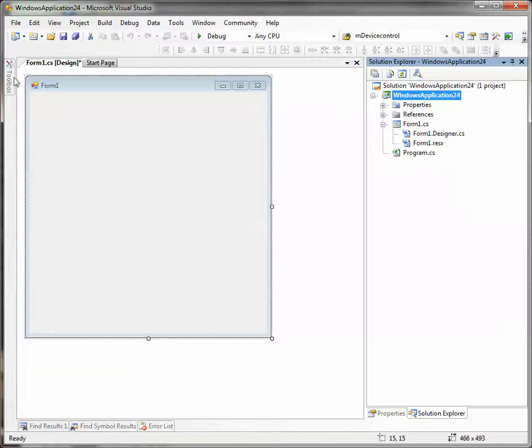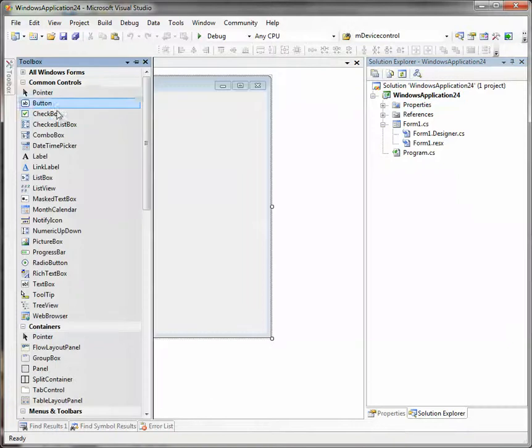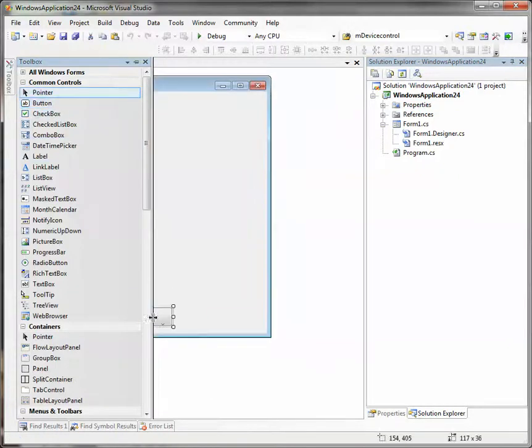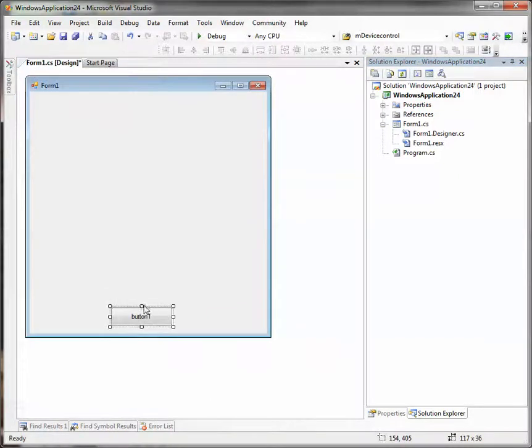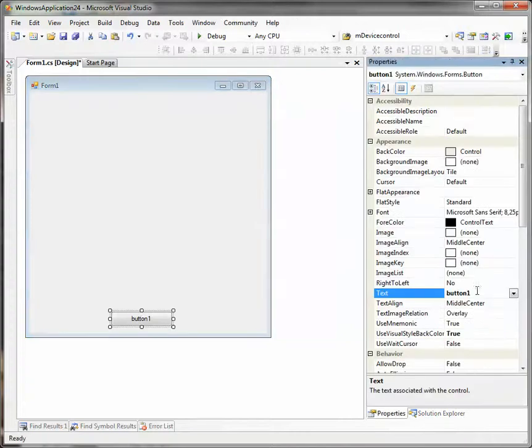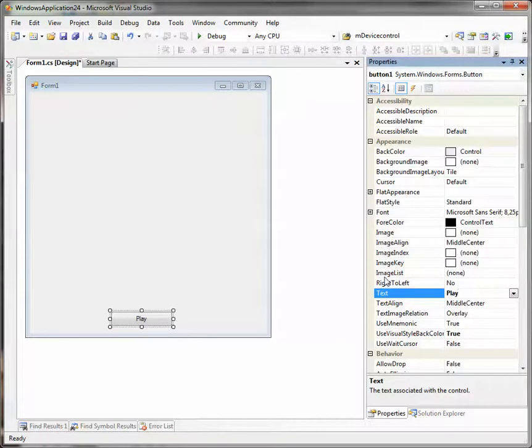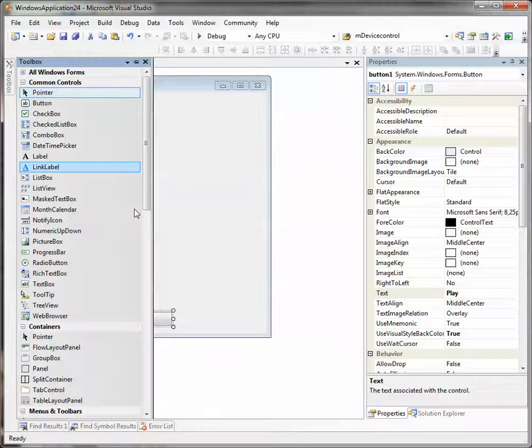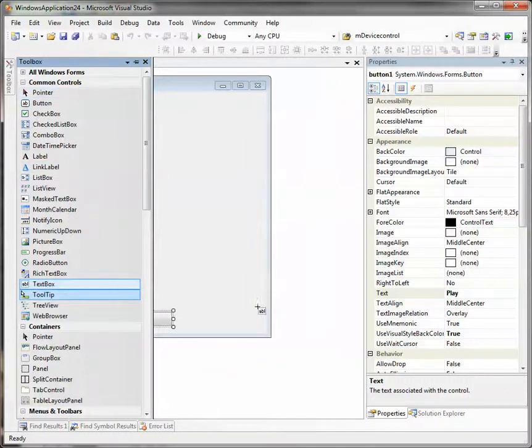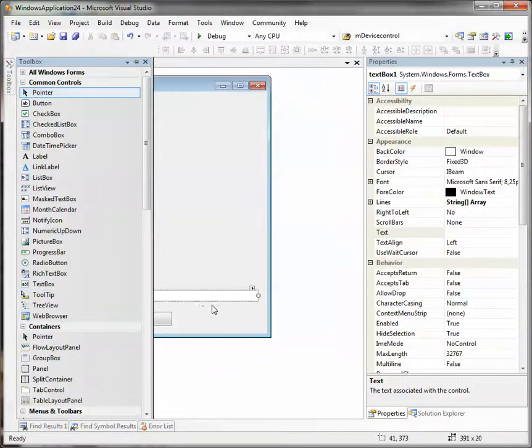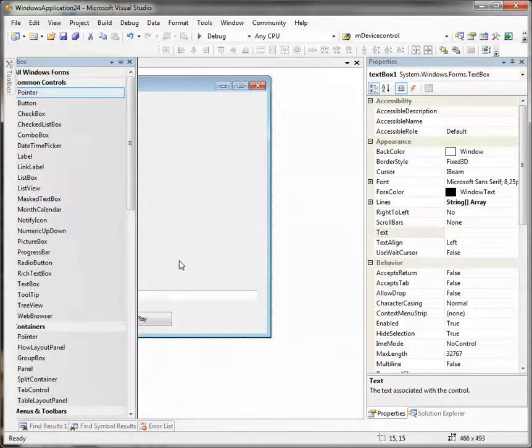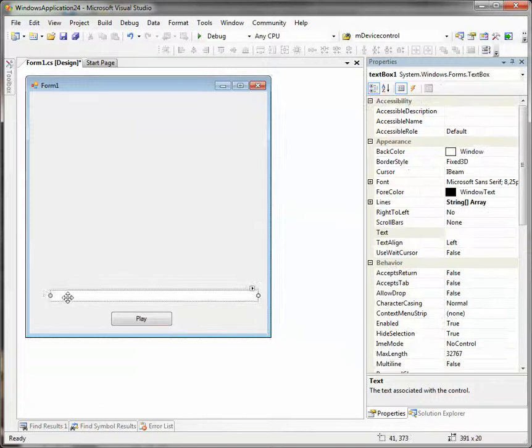And put controls on our player form. We will need a play button, a text box to input the file path into it. Here it is.